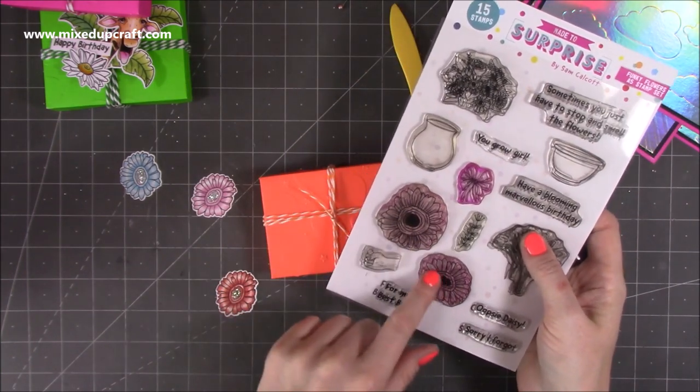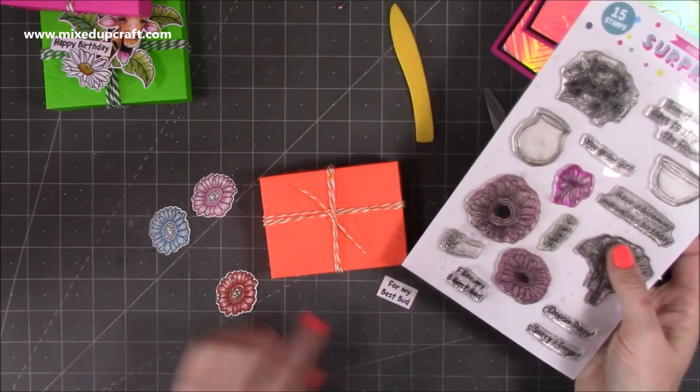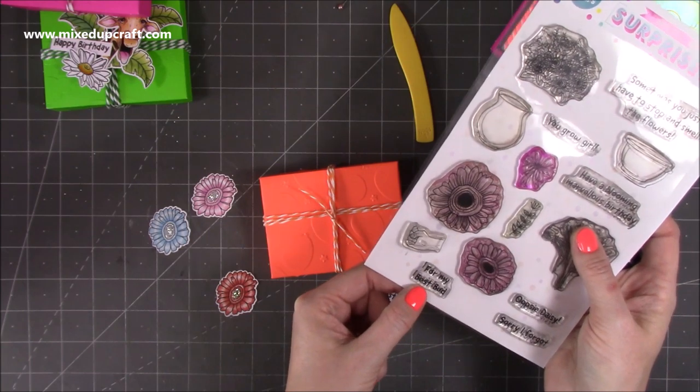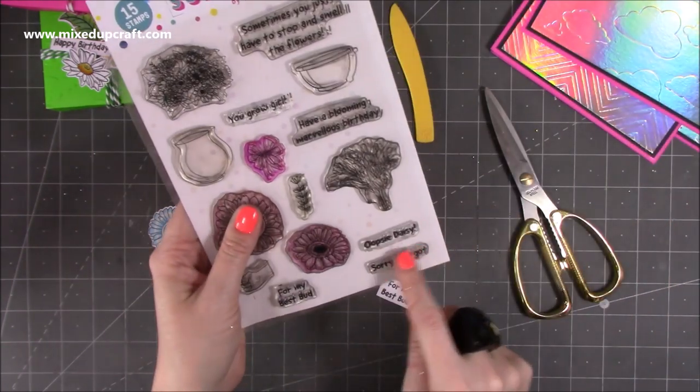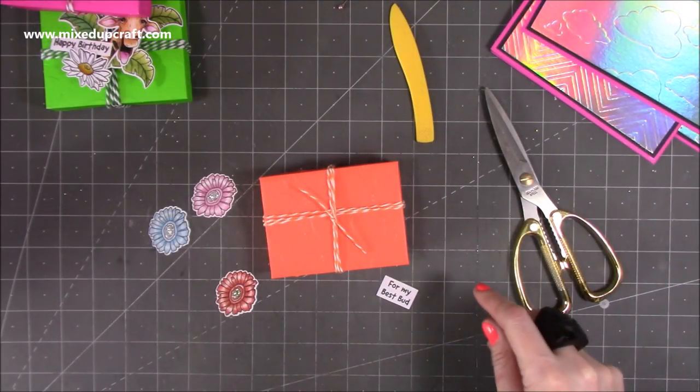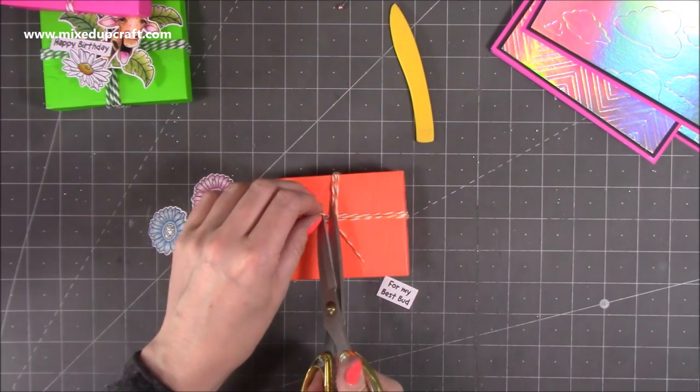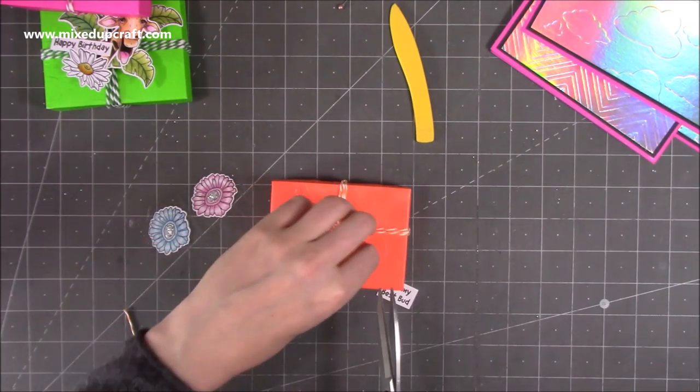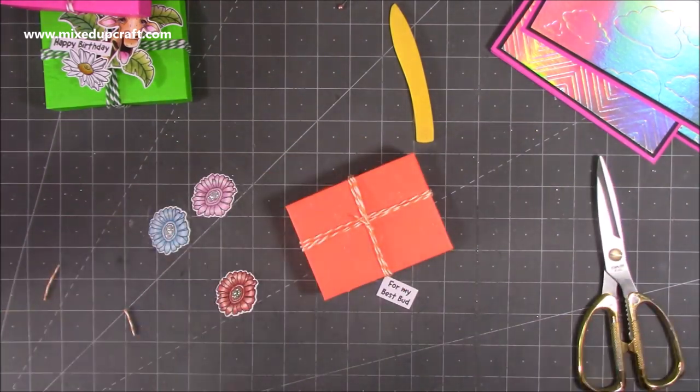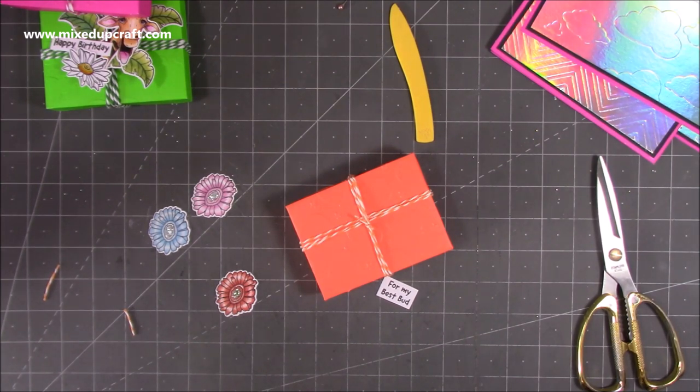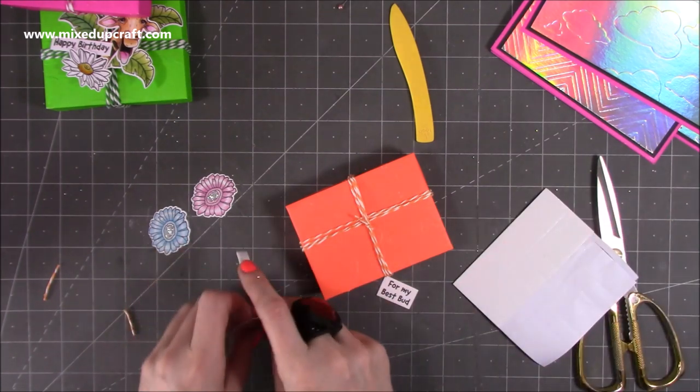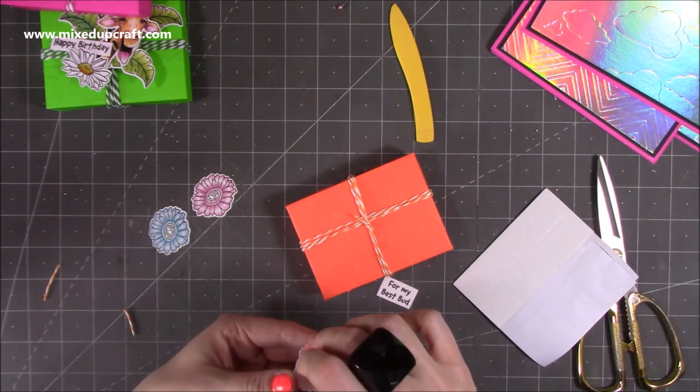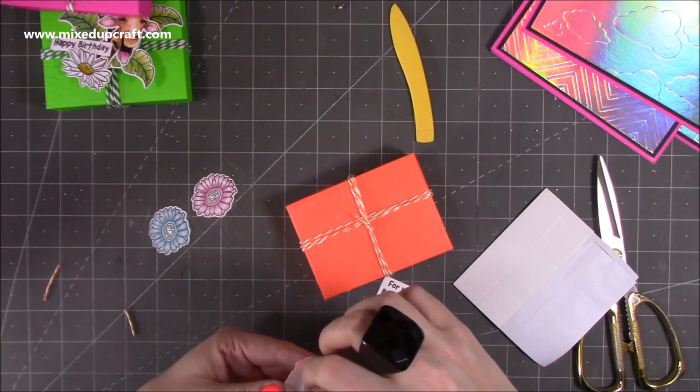So to decorate this one, I'm going to use the smaller flowers here, I've got a few of them left over, and that little tiny sentiment there for my best bud, but you've also got oops-a-daisy, sorry I forgot, so there's some really fun ones there that you can use. I'm going to just trim those little bits off there, because I don't think you're going to see any of that, and I'm just going to grab some of my foam, pop it on the back, and just kind of build up a little cluster.